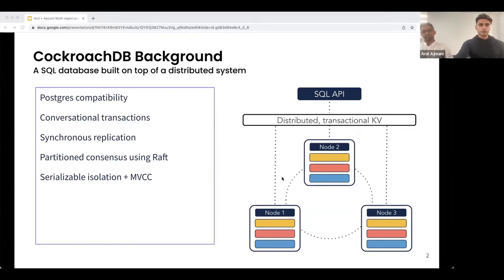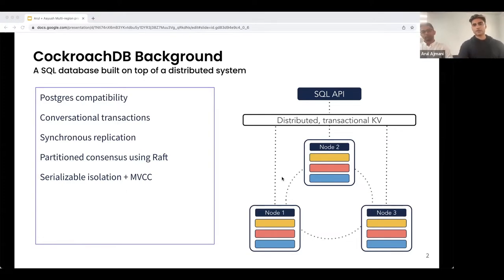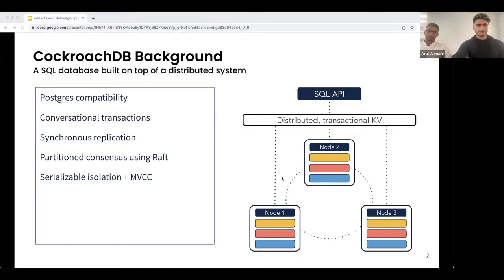We're not going to go into too much more detail about Cockroach itself, though I'm happy to answer any questions during the Q&A session. Instead, we're going to focus on the multi-region capabilities of Cockroach — that's what the paper was really about.